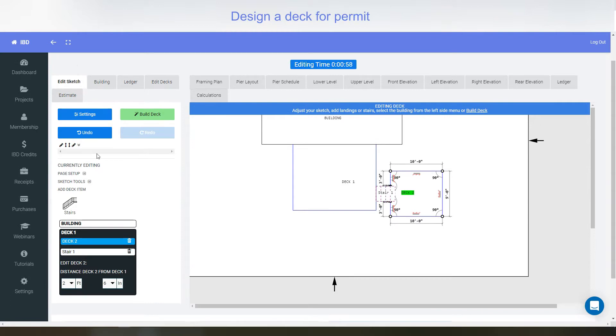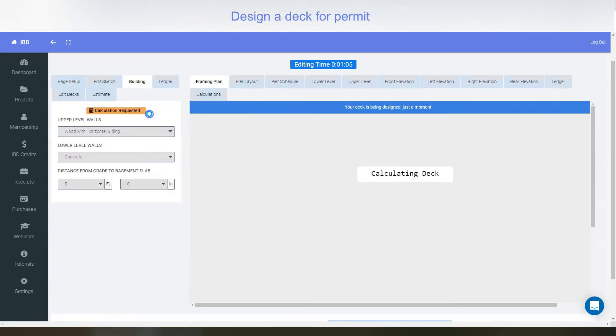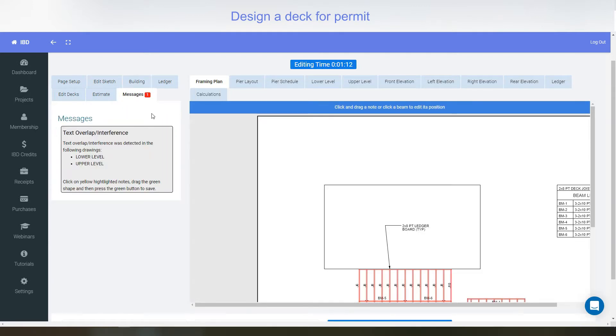You could adjust the heights and so forth and adjust the building. I'm happy with it the way it is, so I'm just going to click build deck. And at this point, it says it's calculating the deck. It's doing the beams, the joists, the piers, and the ledger board all at the same time. All the engineering is being done for you.